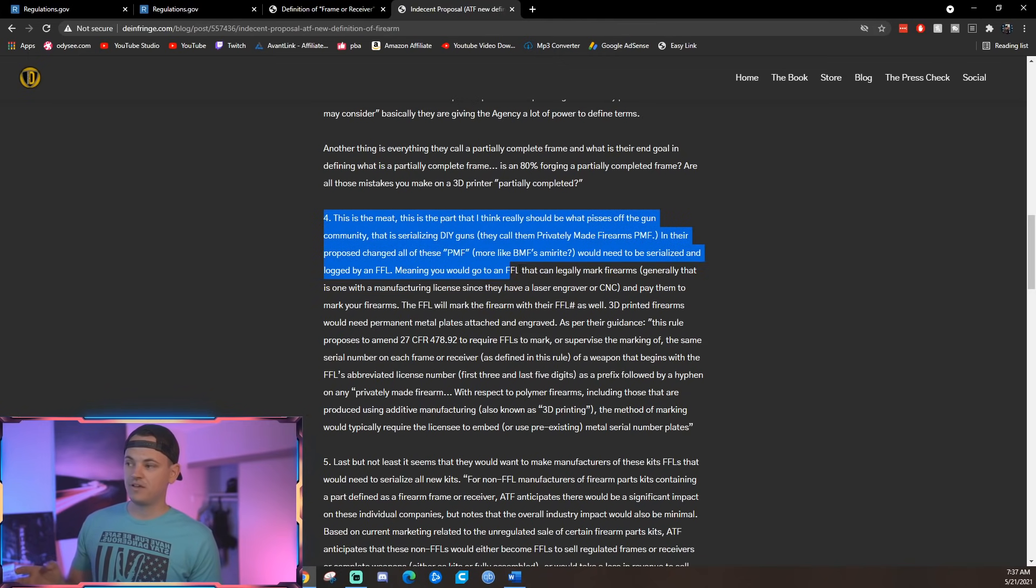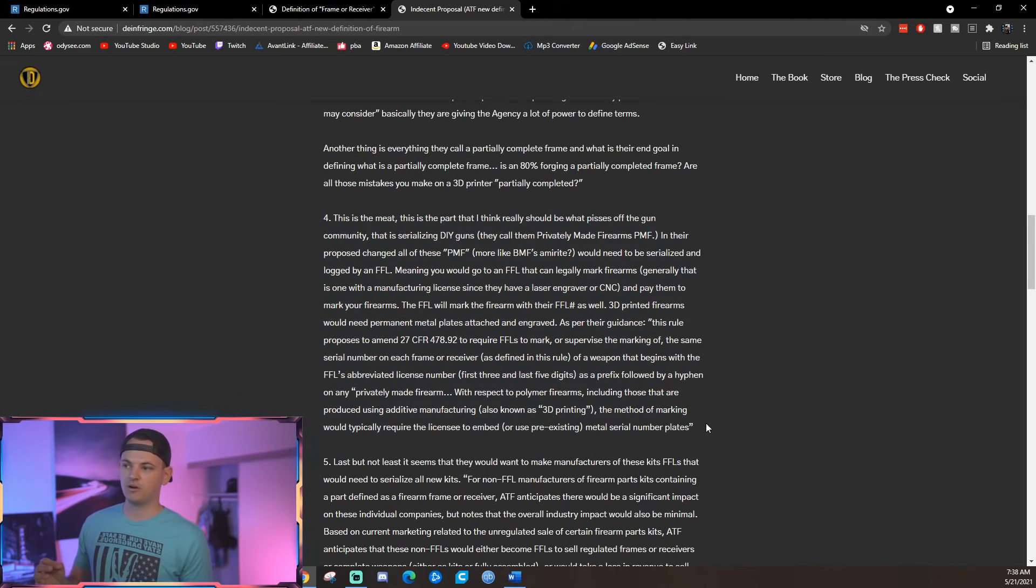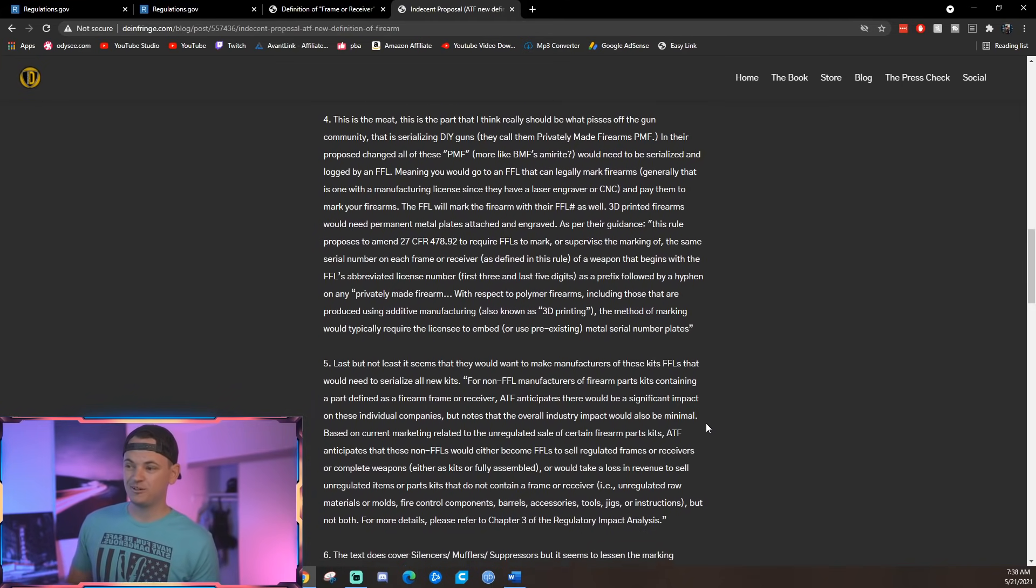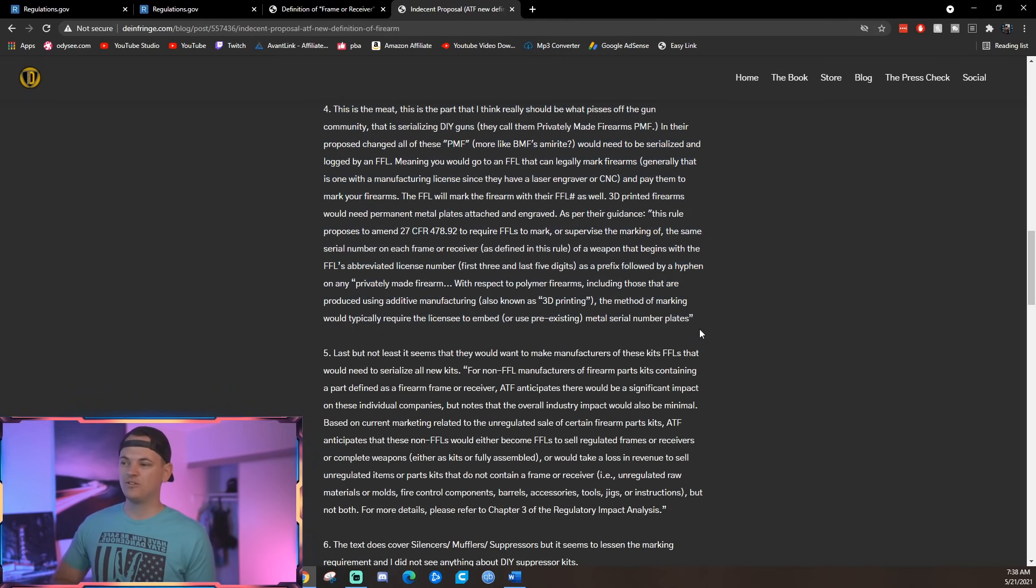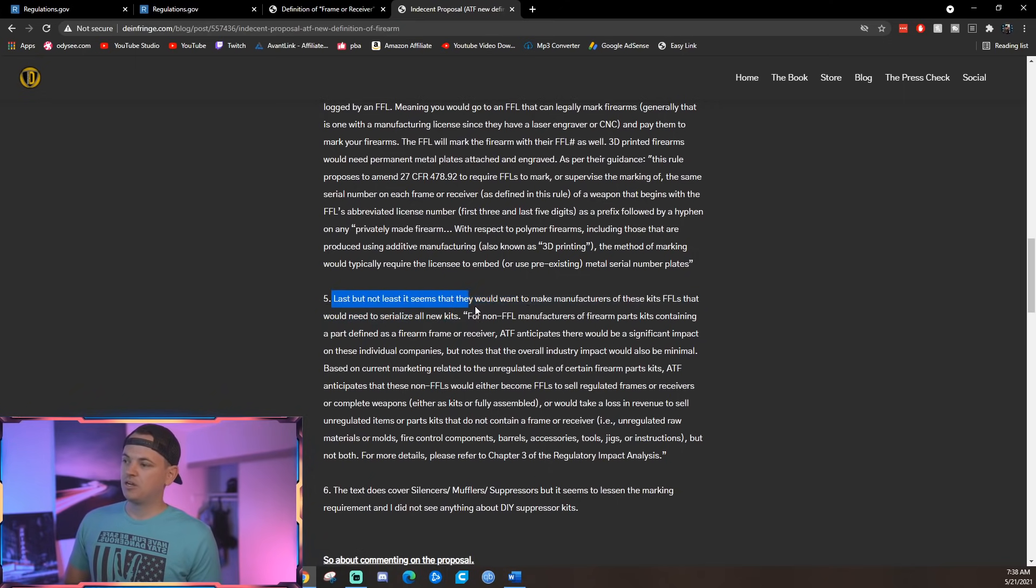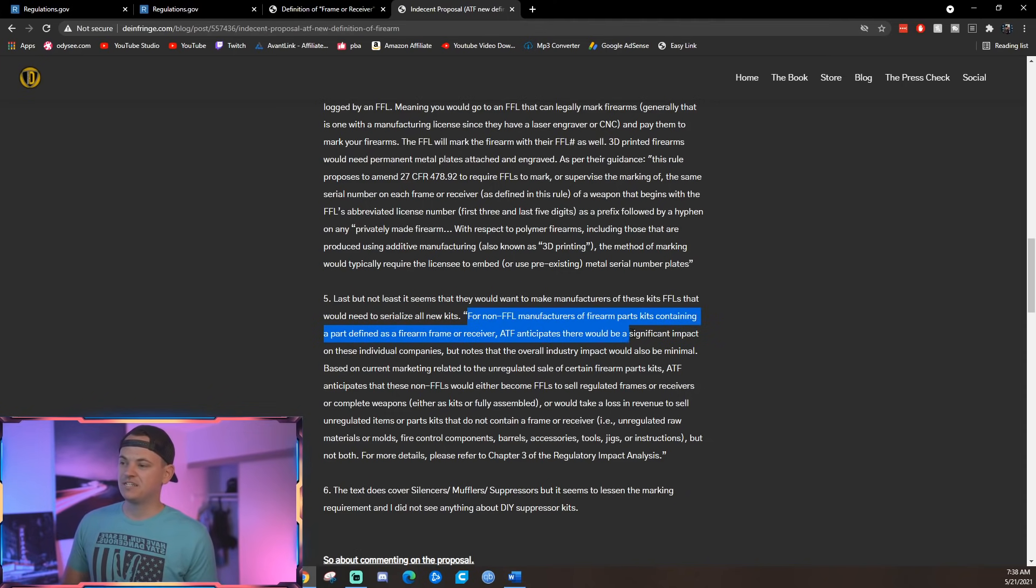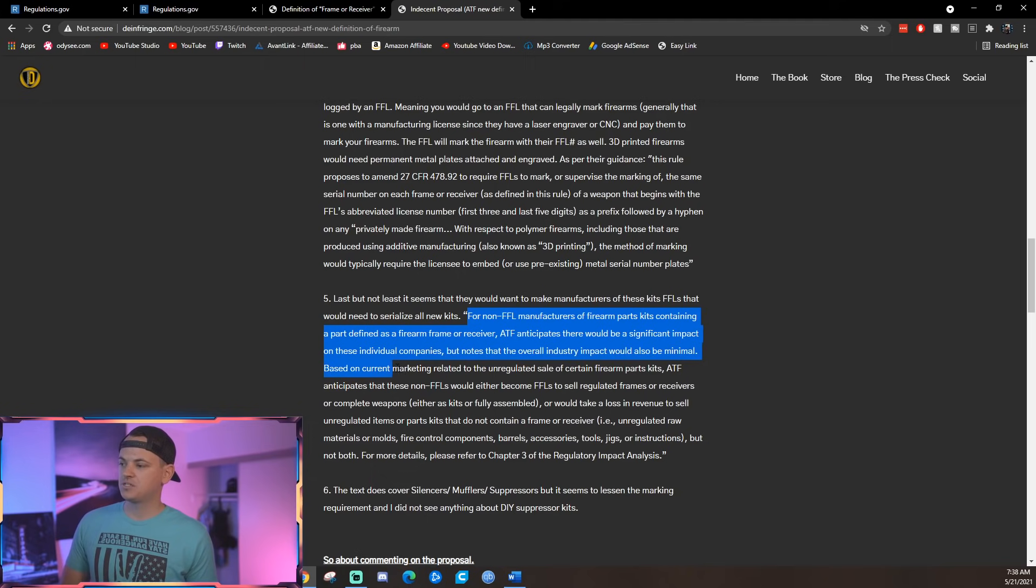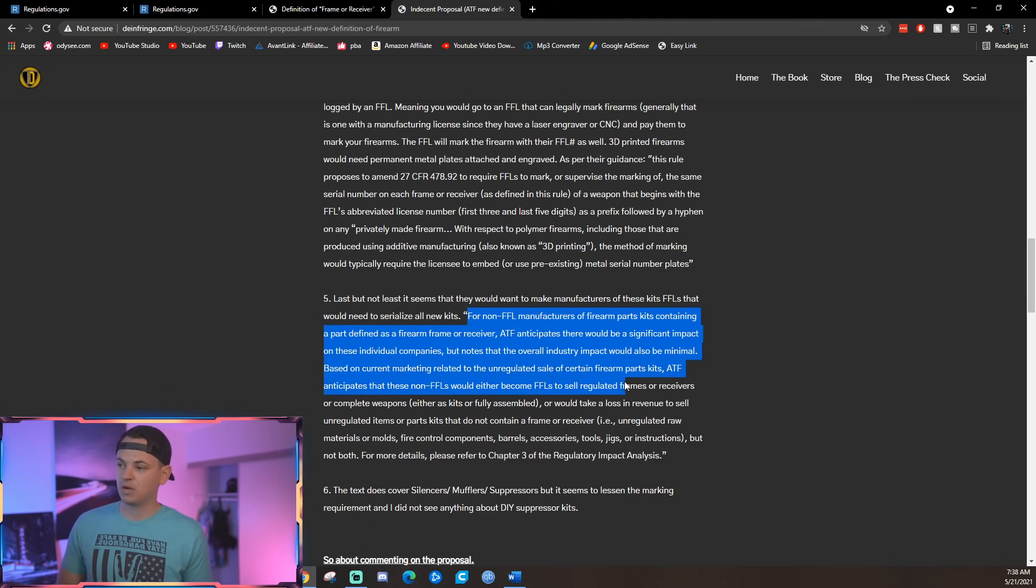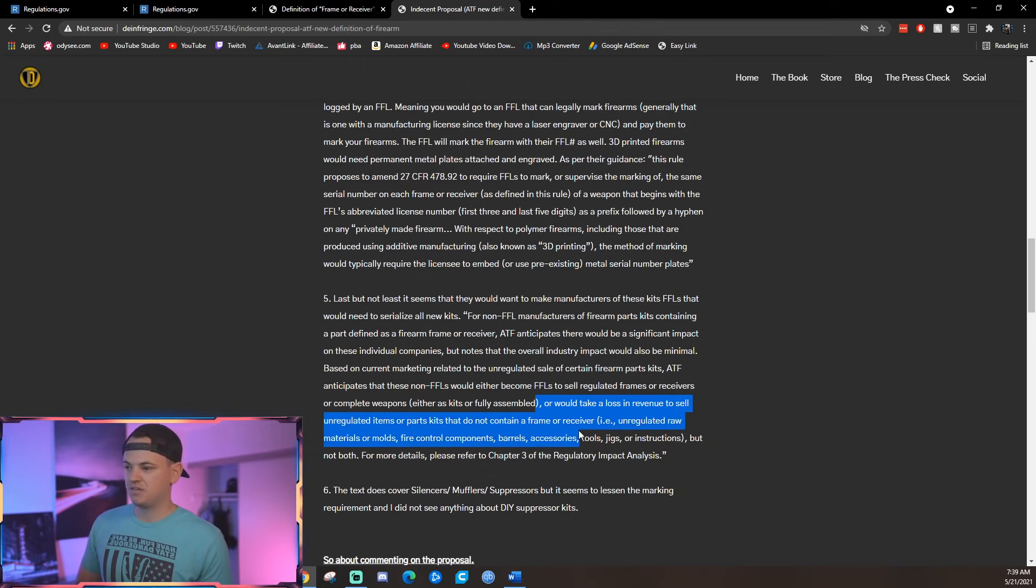Do you think that the FFLs are going to do this for free? No, it's probably going to be like 40, 50 bucks to get this done for every single firearm. Is that something that's going to be a burden to many people? Yes. Every single person that's manufactured a firearm is either going to have to pay that fee if they want to have someone work on it, or they're just going to not be able to bring it into someone because they won't accept it. The last part is when it regards to these kits that FFLs would need to serialize. For non-FFL manufacturers of firearm parts kits containing a part designed as a firearm frame or receiver, ATF anticipates there would be significant impact on these individual companies, but notes that the overall industry impact would also be minimal.